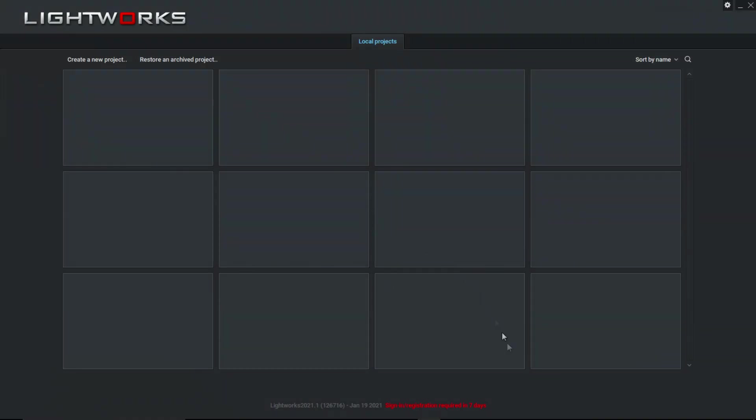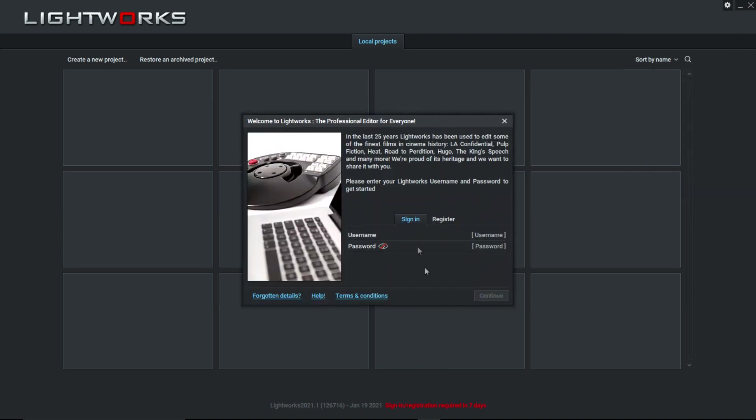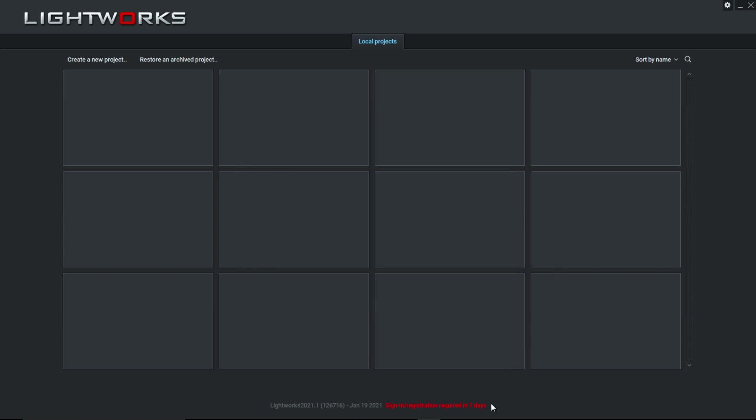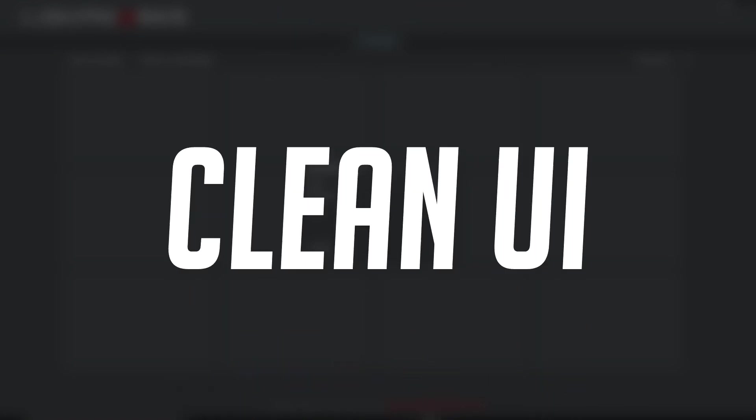When you first open up Lightworks, you're greeted with a simple hub, where all your projects would be, as well as a message that lets you know that you can register for an account and sign in. Which you will have to do when your guest account expires, but don't worry, if you register, it's still going to be free, and all you have to do is just sign in. But other than that, it's basically all the info you will need. Now, let's get into the good stuff.